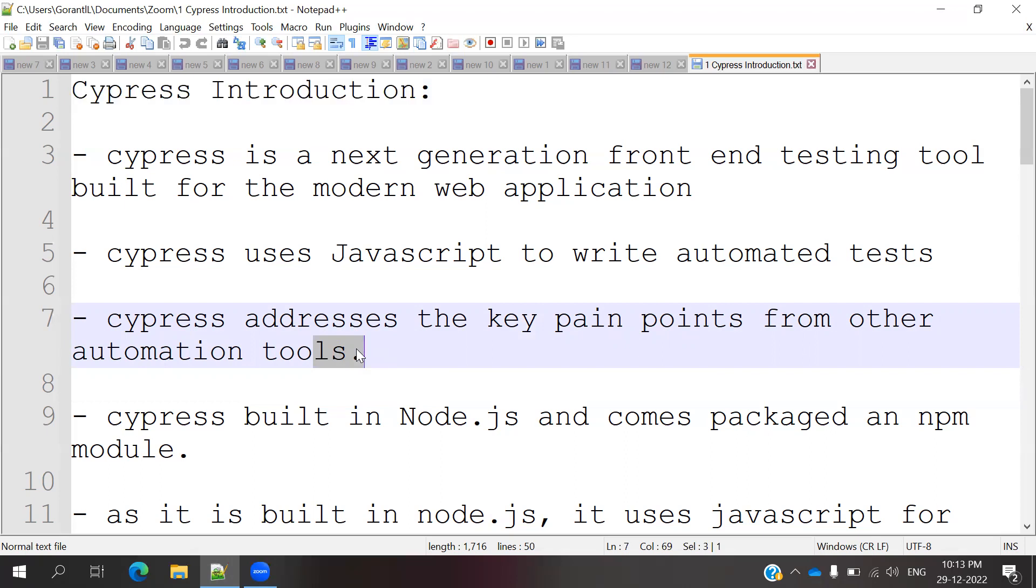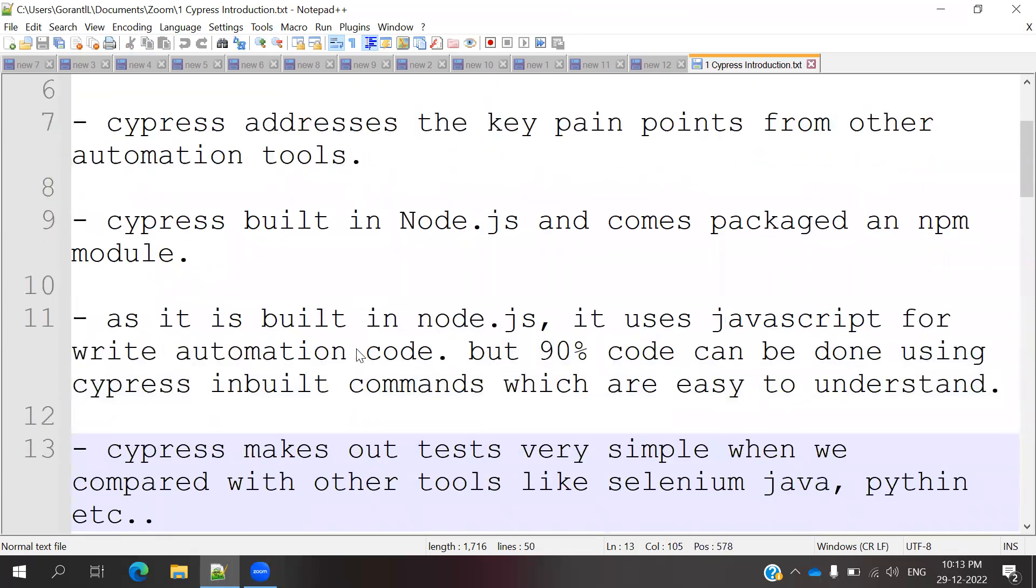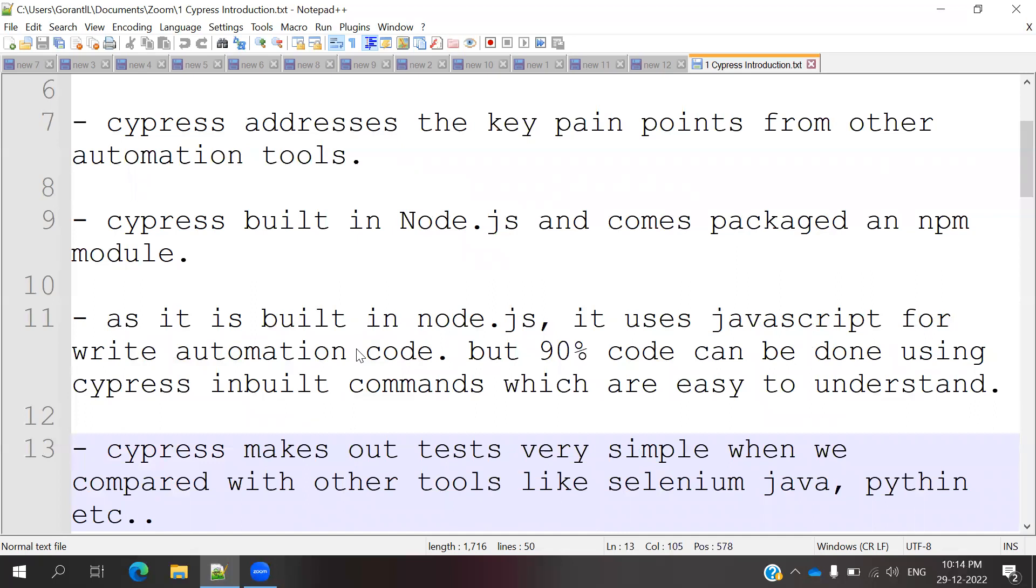Cypress is built in Node.js and comes packaged as an npm module. Similar to how we build applications using JVM, Cypress is built on Node.js. If you want to use Cypress, you must install Node.js, then only we can use it.